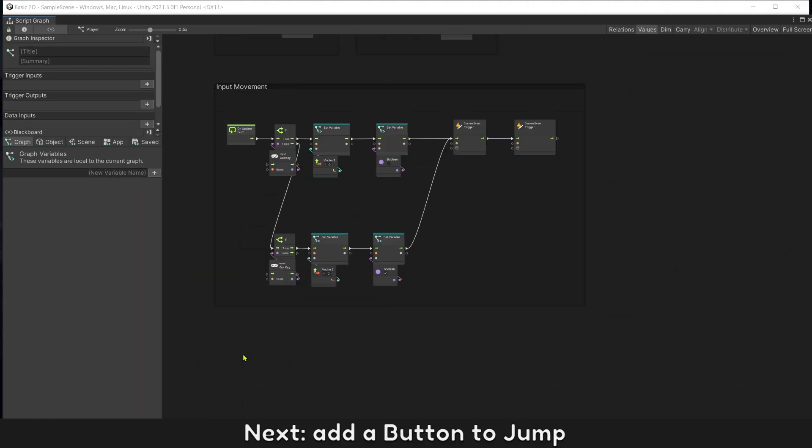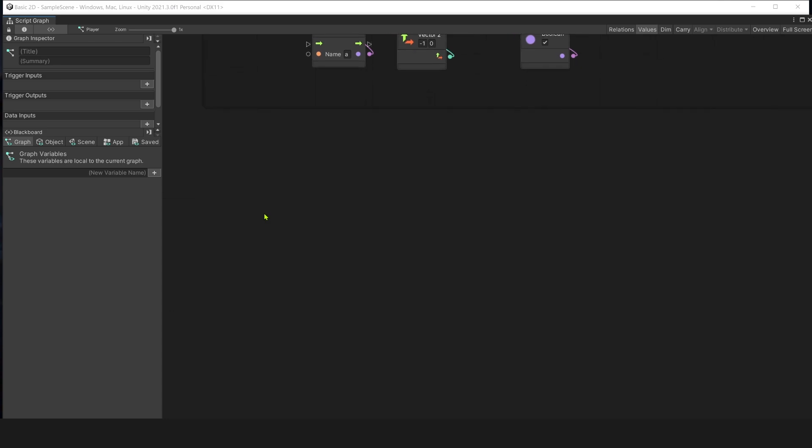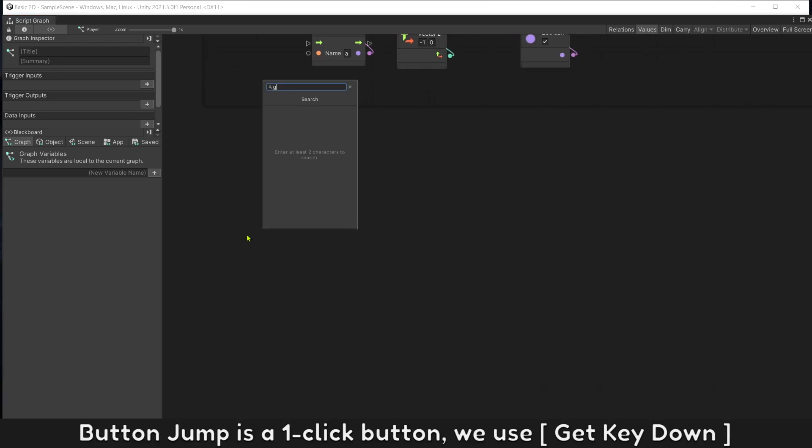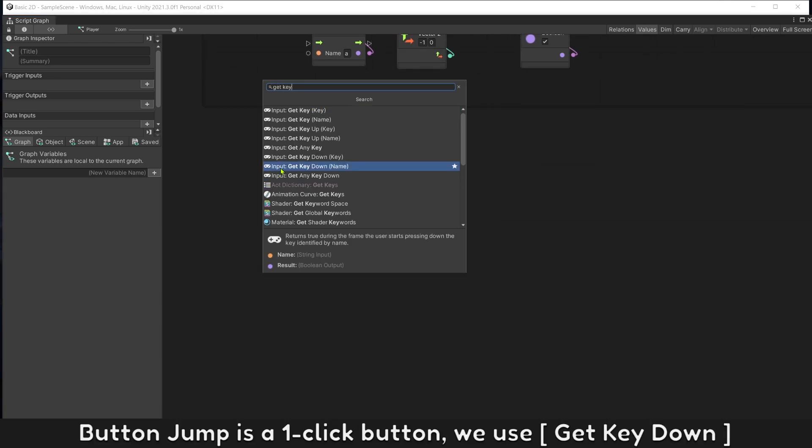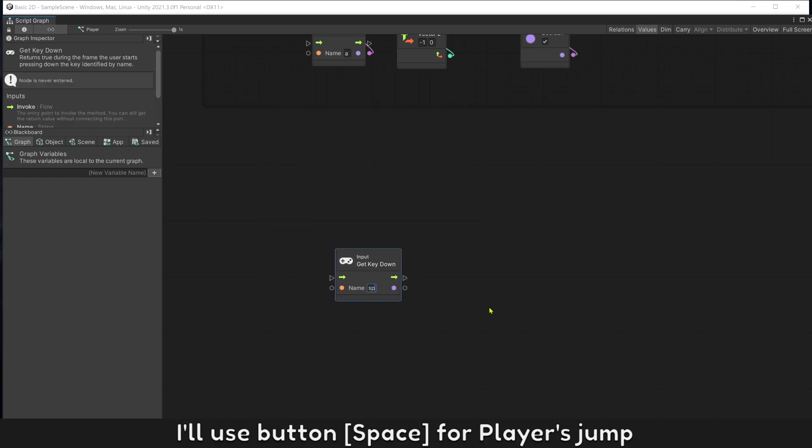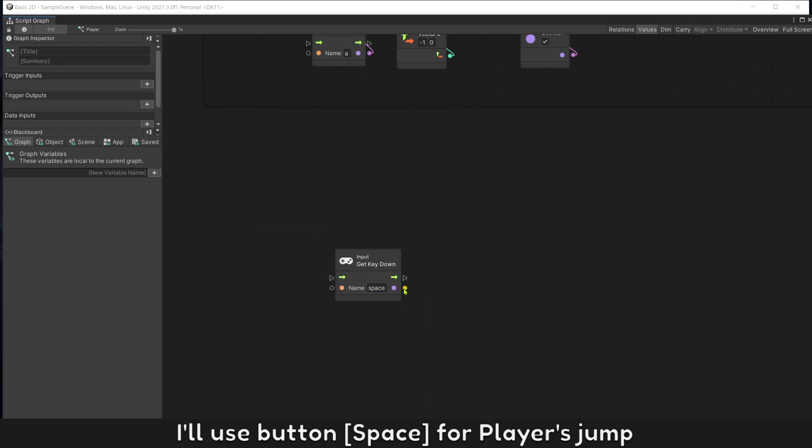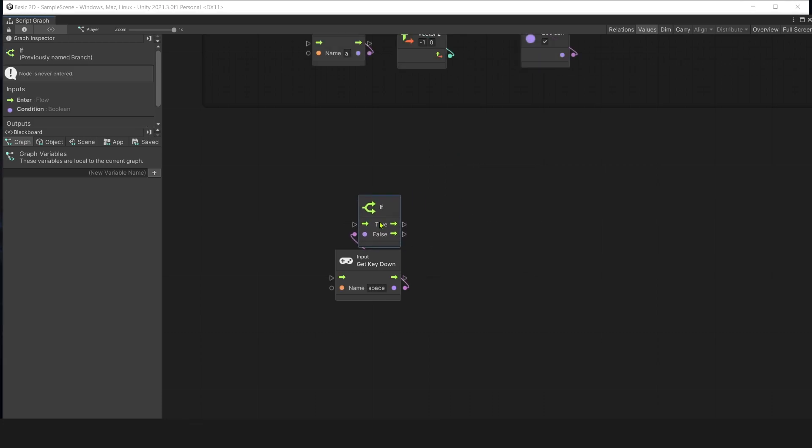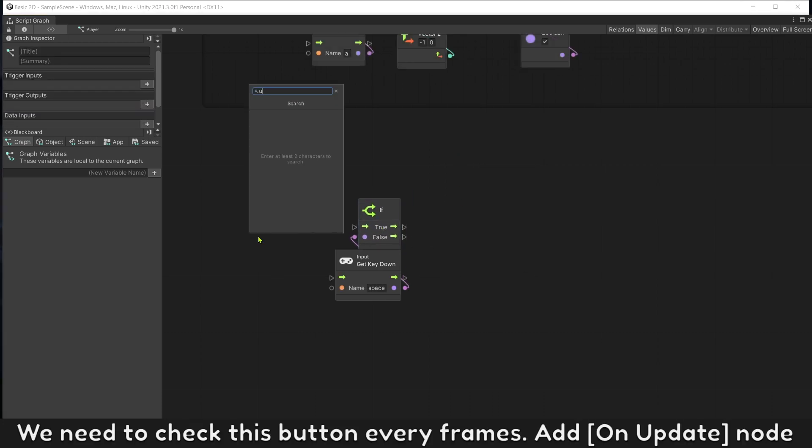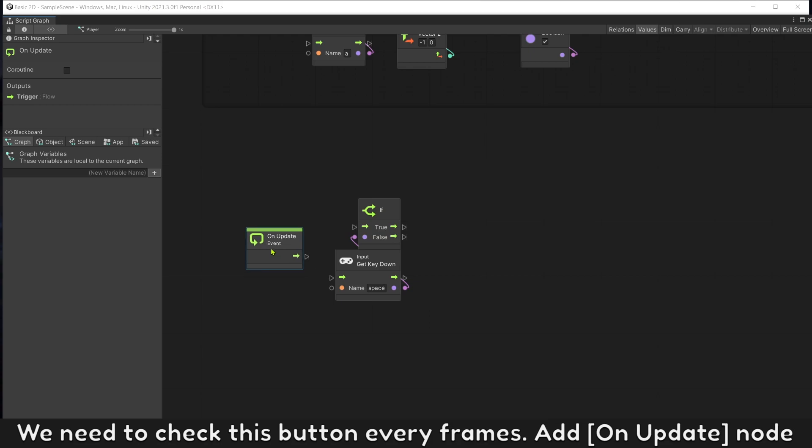Next, add a button to jump. Button jump is a one click button. We use get key down. I will use button space for player jump.